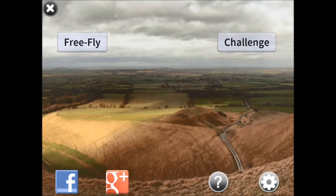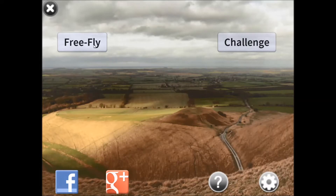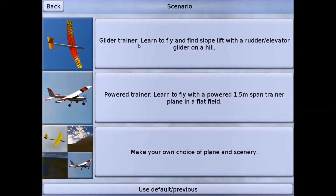When you first download the program and open it up you'll see a screen like this. It will have your free flying challenge, but I've never used that so I'll just ignore it and do free fly. You'll have a preloaded glider program, a preloaded powered trainer program, or you can select your own, which is what we will do.